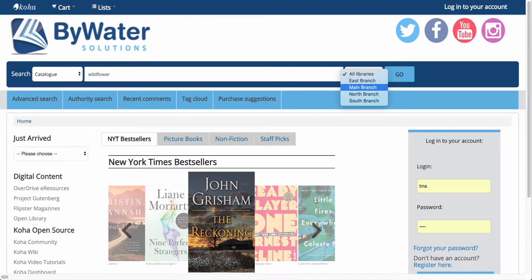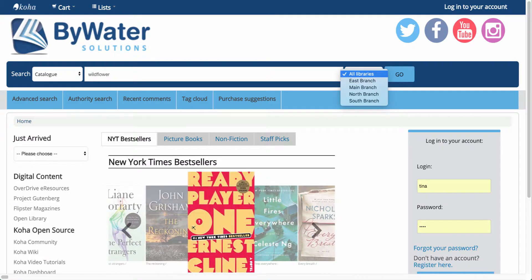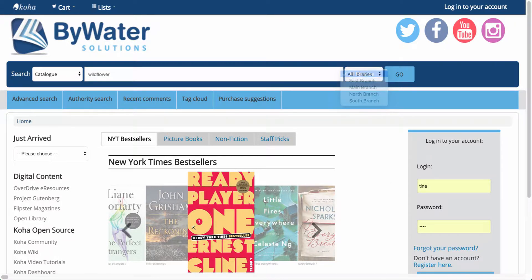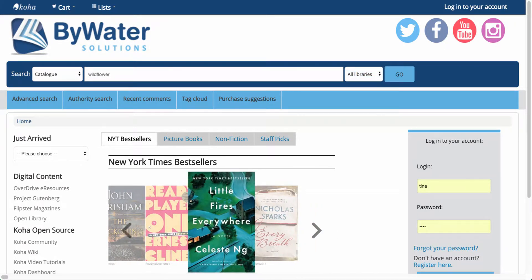Over here I have options. If my library has one branch it will allow me to search or I can choose a specific branch or perhaps the default of all libraries.